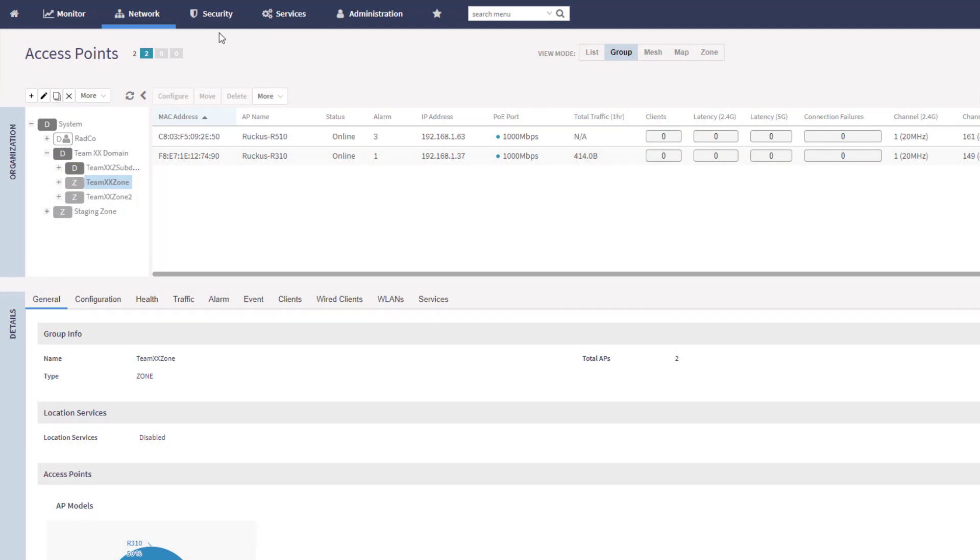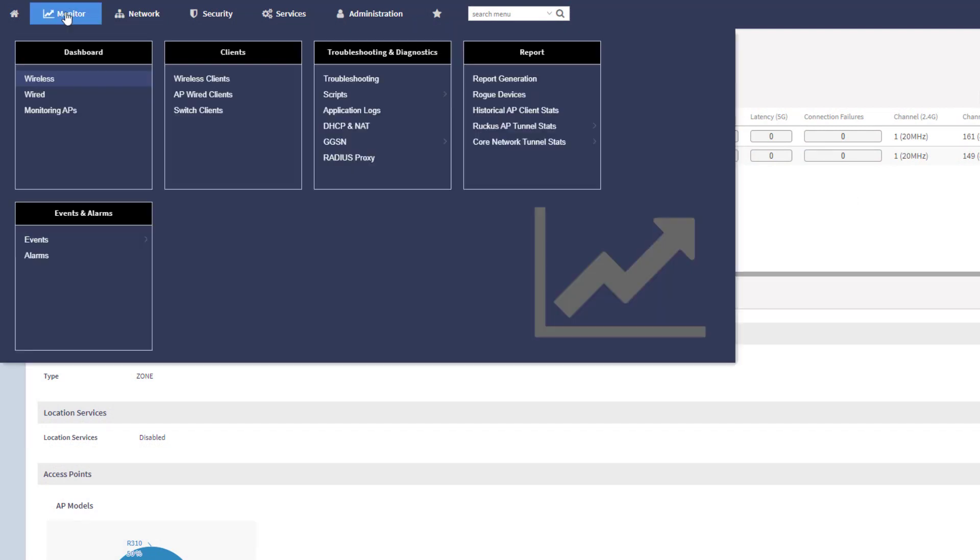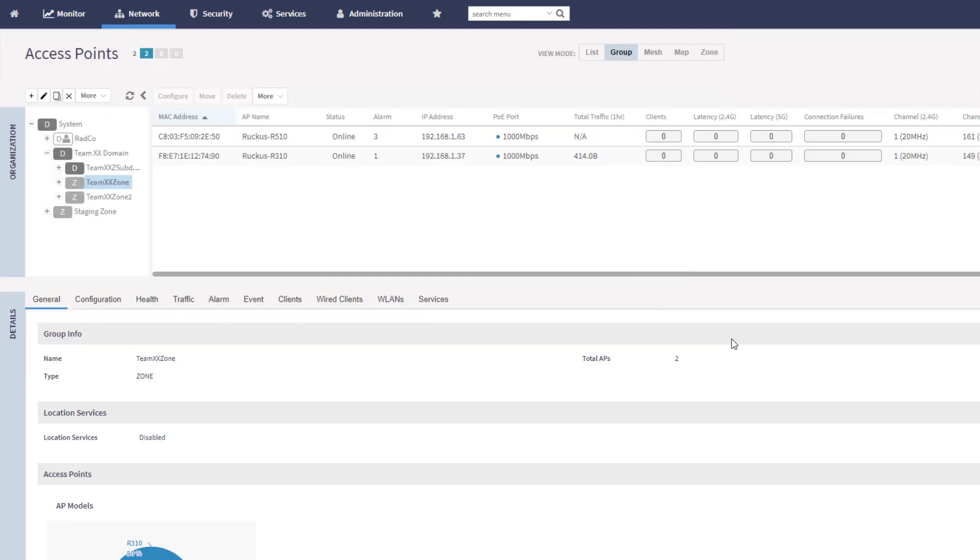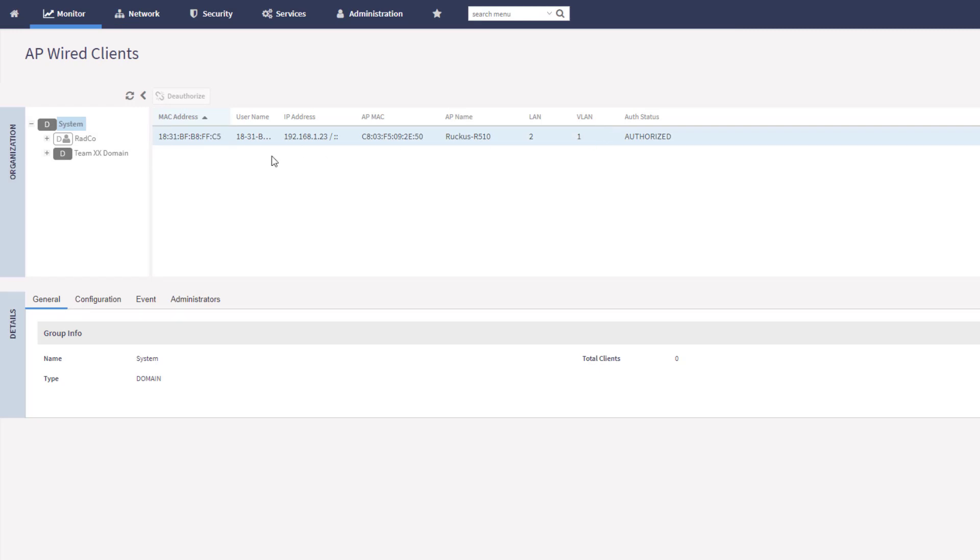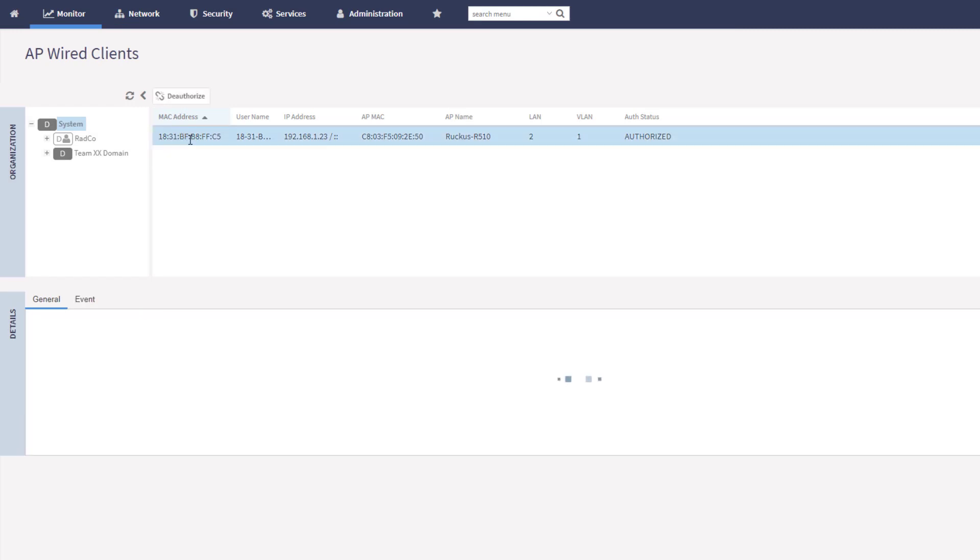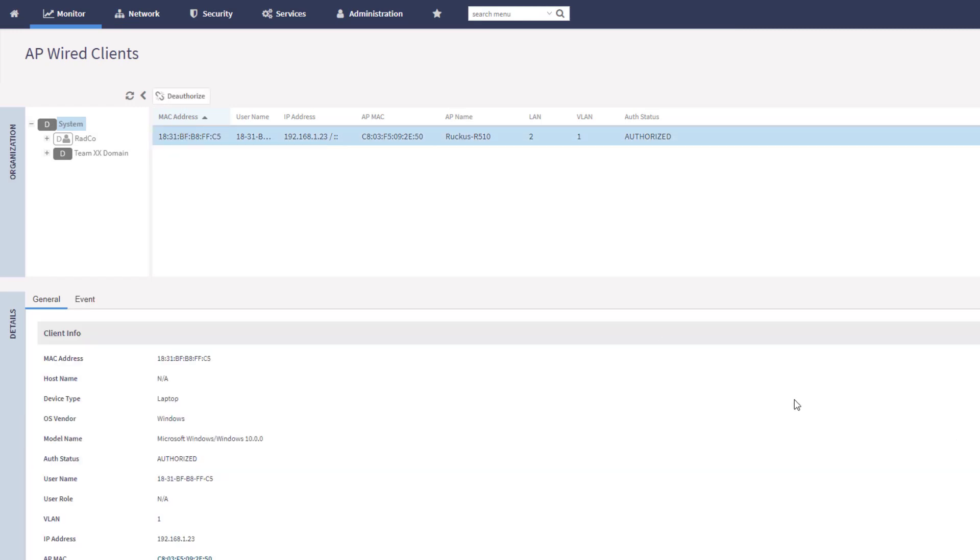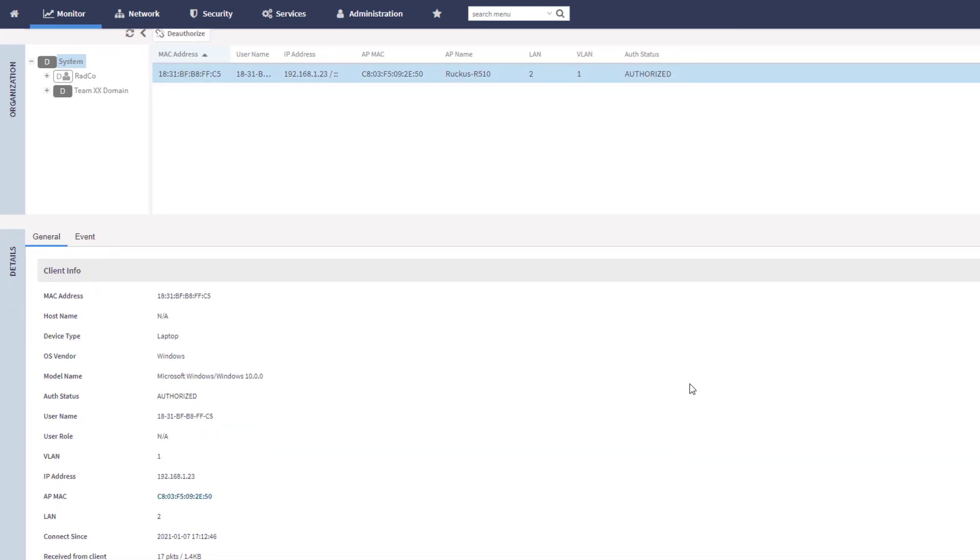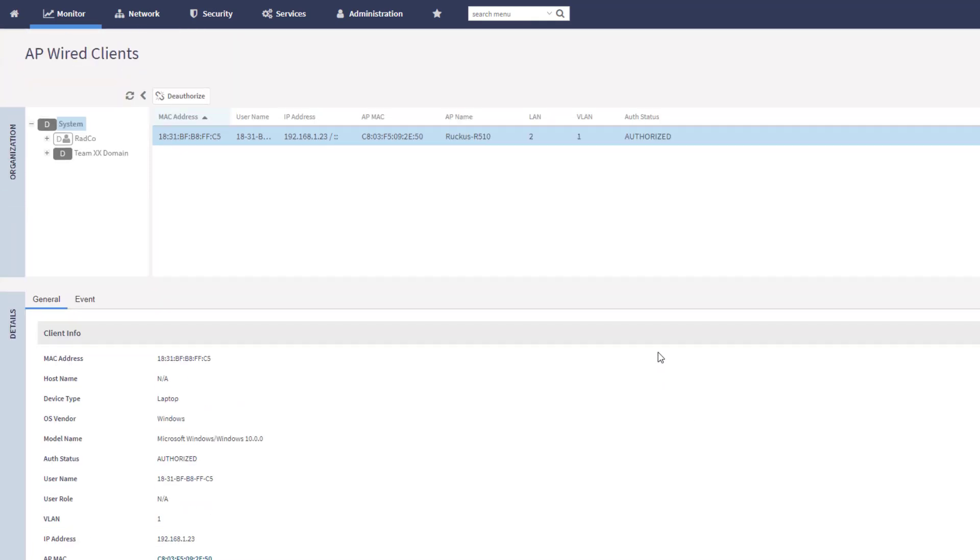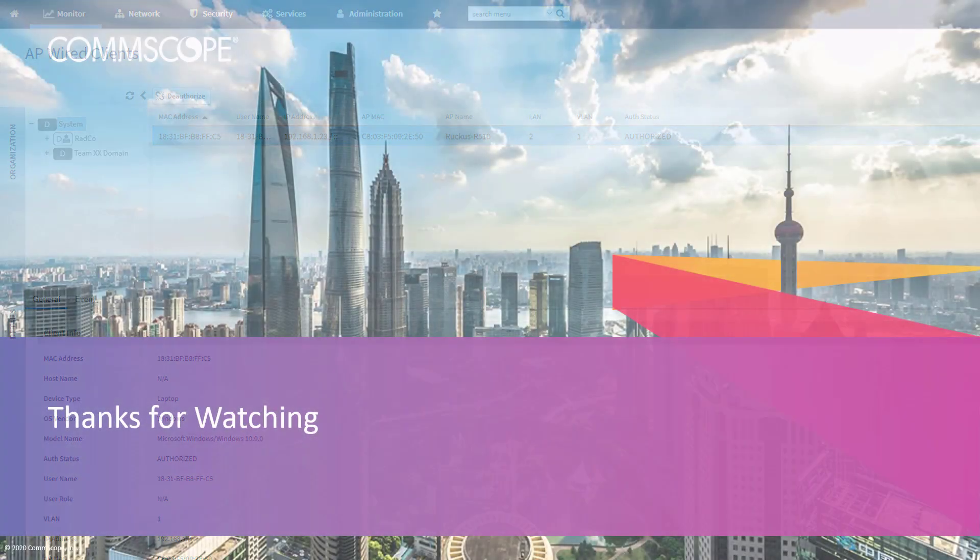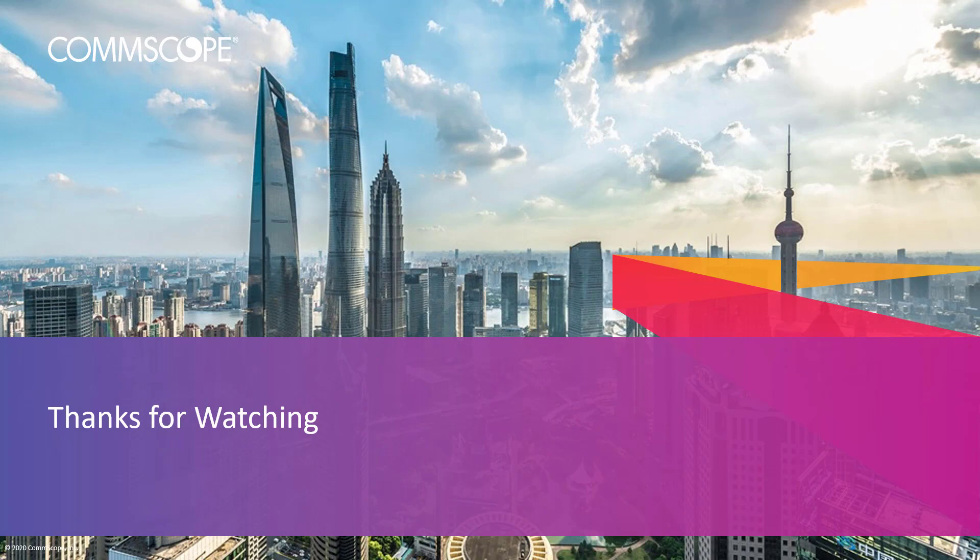If we go under Monitor, we can look at AP Wired Clients, and we should see this guy as an authorized client here. That's the quick demo that we wanted to show today. Hopefully you found that useful. Hopefully you can understand what the port profile is doing here and use that to secure your secondary ports on your devices. Thanks for watching, and we hope that you join us for future demo videos.